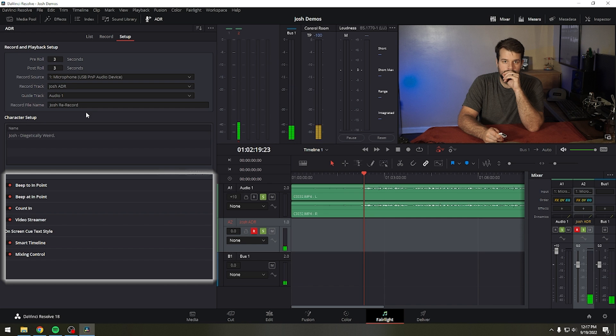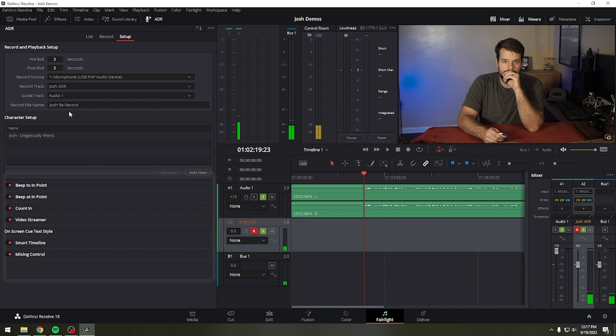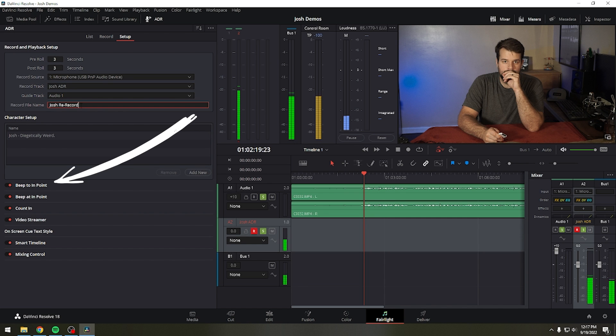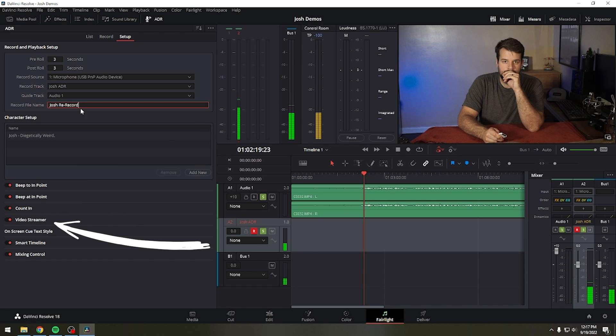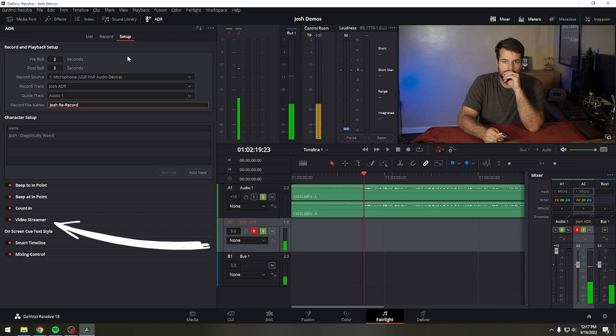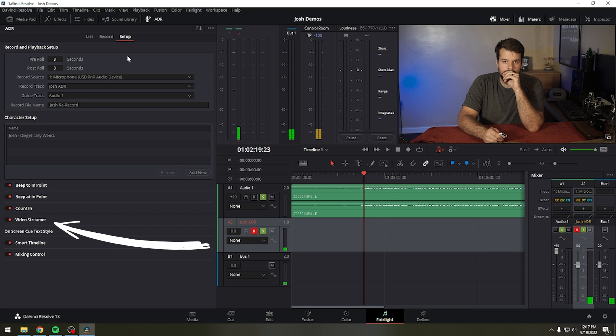At the bottom of the panel, select which pre-roll cues you and the talent want to use while recording. Beep to end point and beep at end point provide an audible countdown to when to start speaking. The animated video streamer option gives a visual countdown to the start time, shows the duration of the cue being recorded, and also displays the text of the dialogue for that cue on screen for the actor to refer to, keeping their eyes on the screen and not on a script.